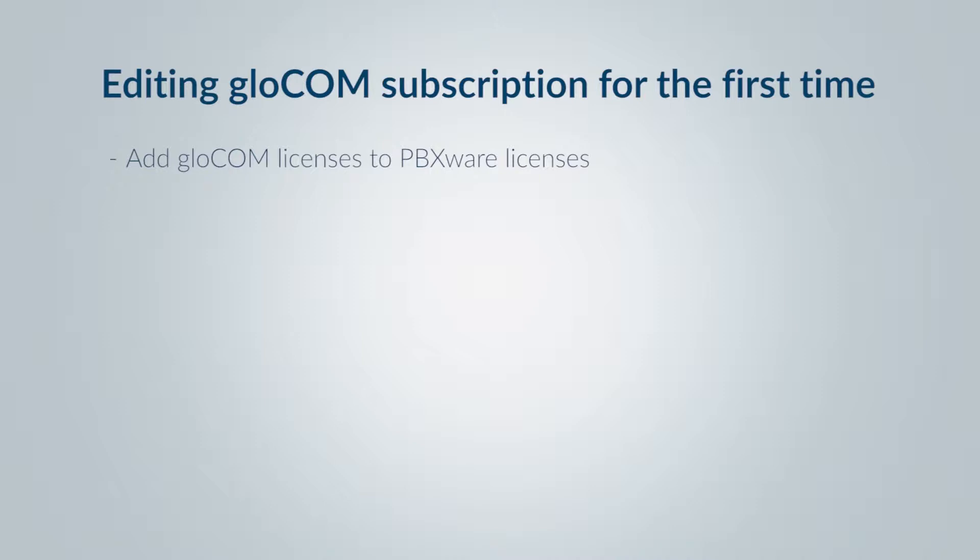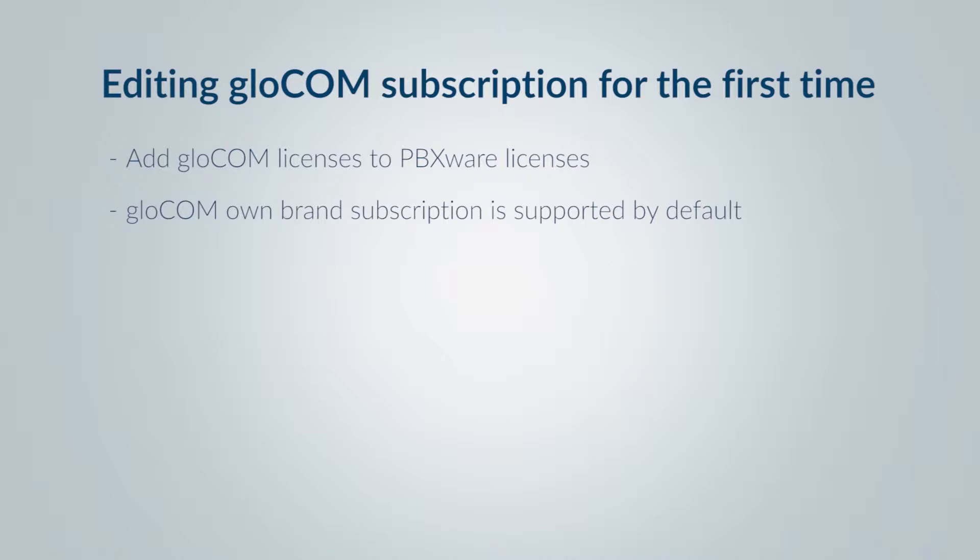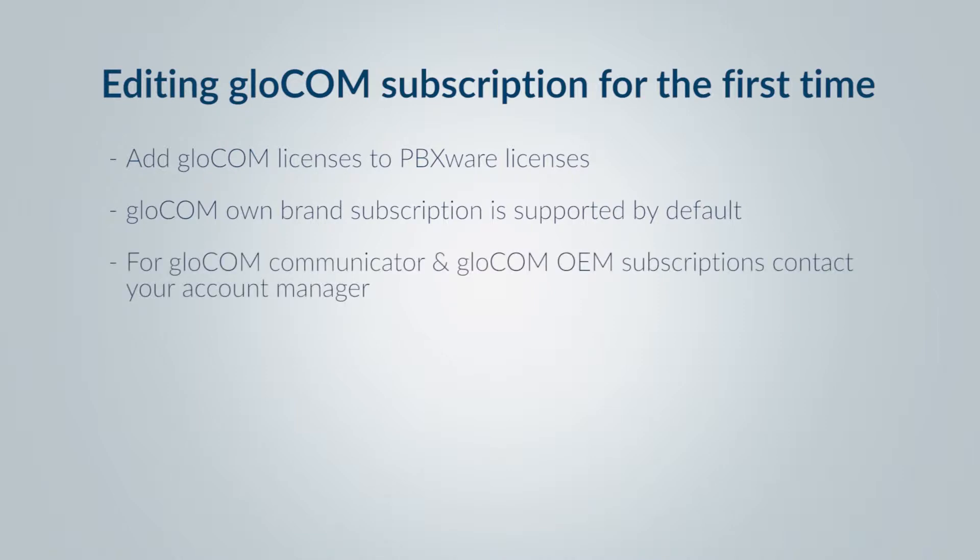Before you can start this process, please note if you are a new customer, your GloCOM package subscription supports GloCOM own brand subscription by default. For GloCOM Communicator and GloCOM OEM subscriptions, contact your account manager.